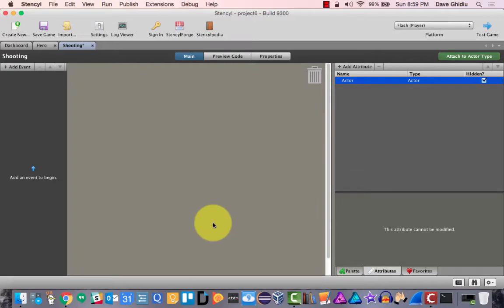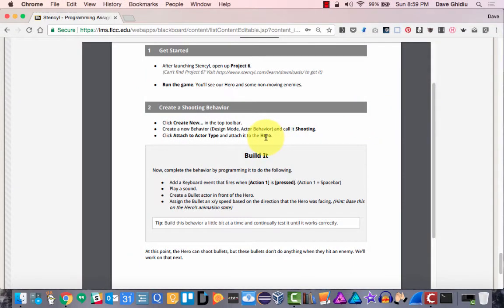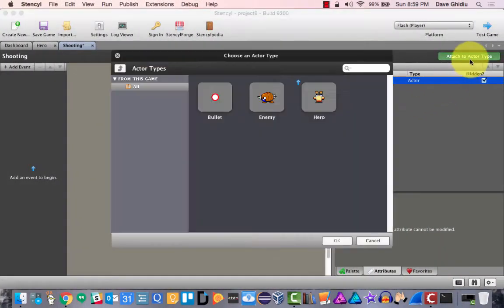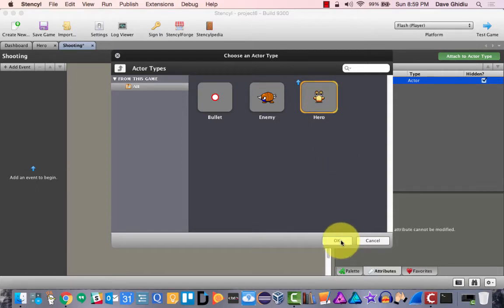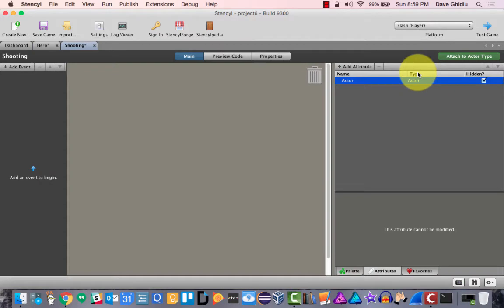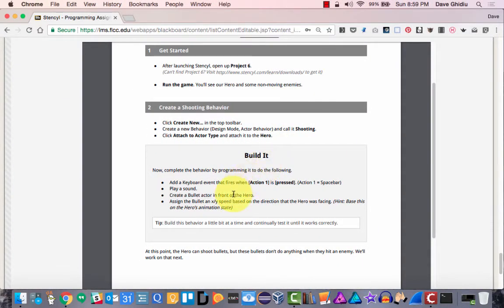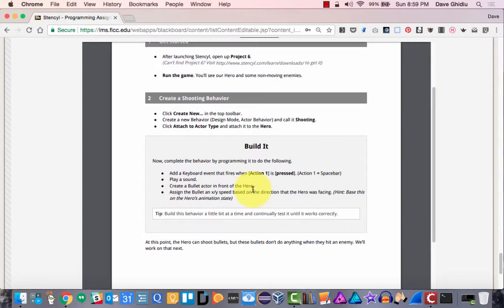Now here's the deal with shooting. First of all, we have to attach it to the actor type, and it needs to be attached to the hero. So I'm just going to attach this to the hero and click OK. Now let's edit this behavior — according to the rules, we want to add a keyboard event that fires when action one is pressed.